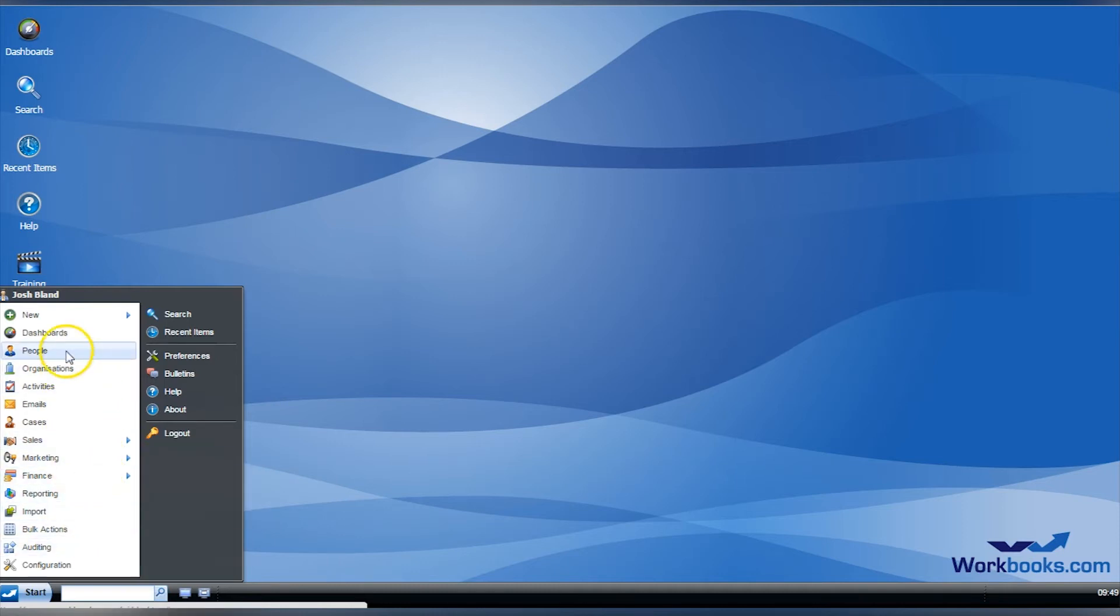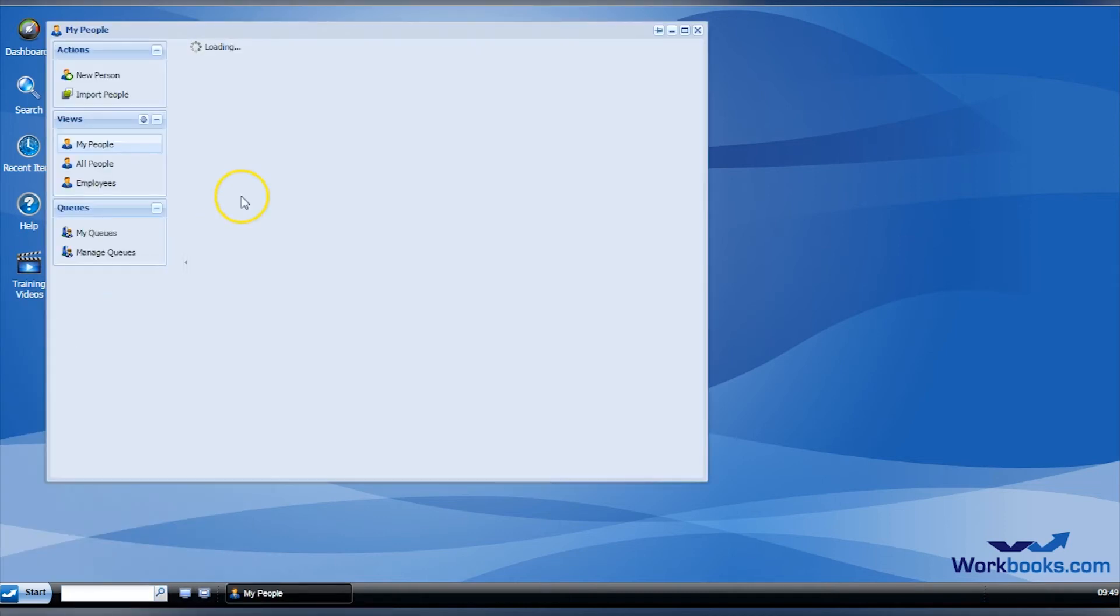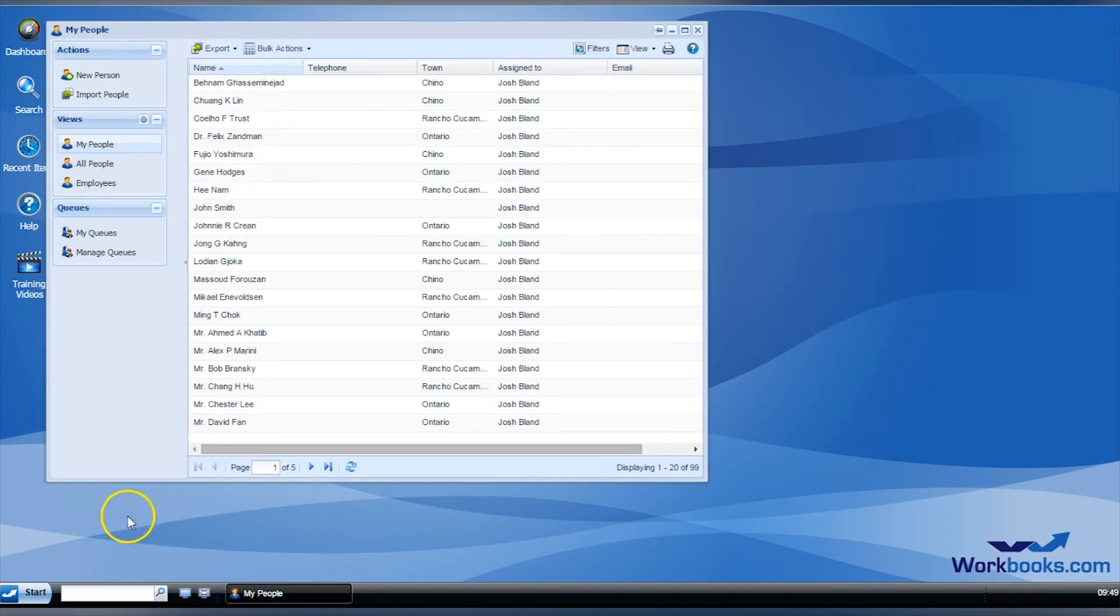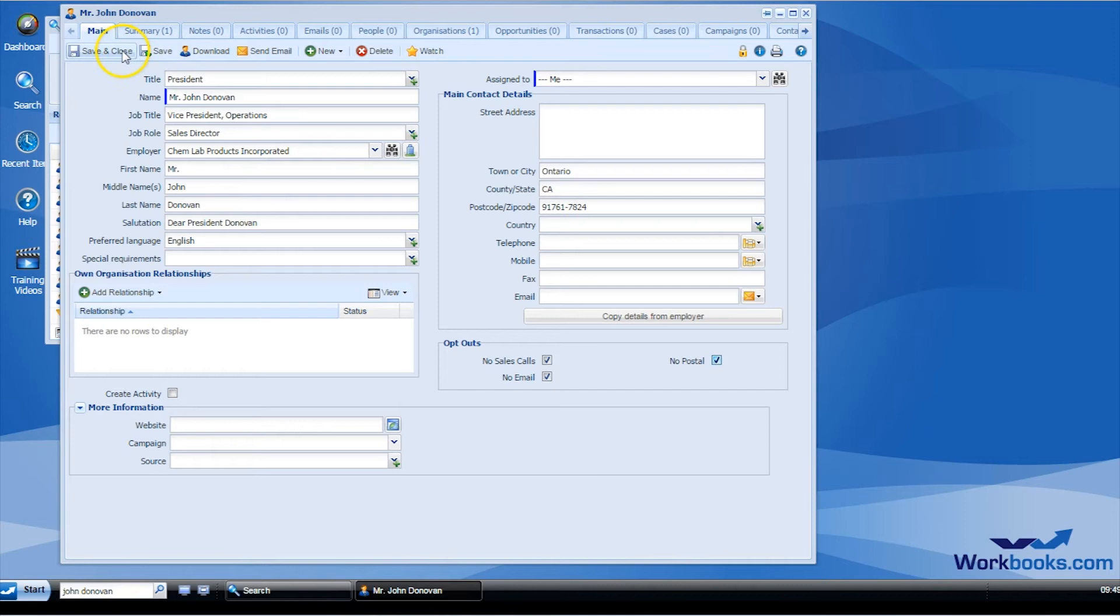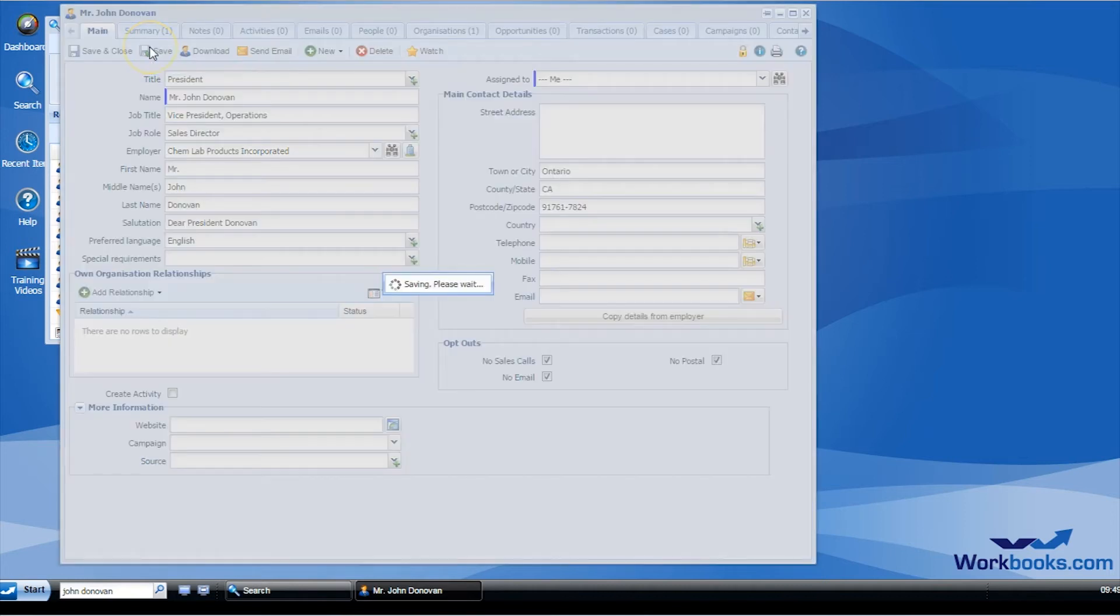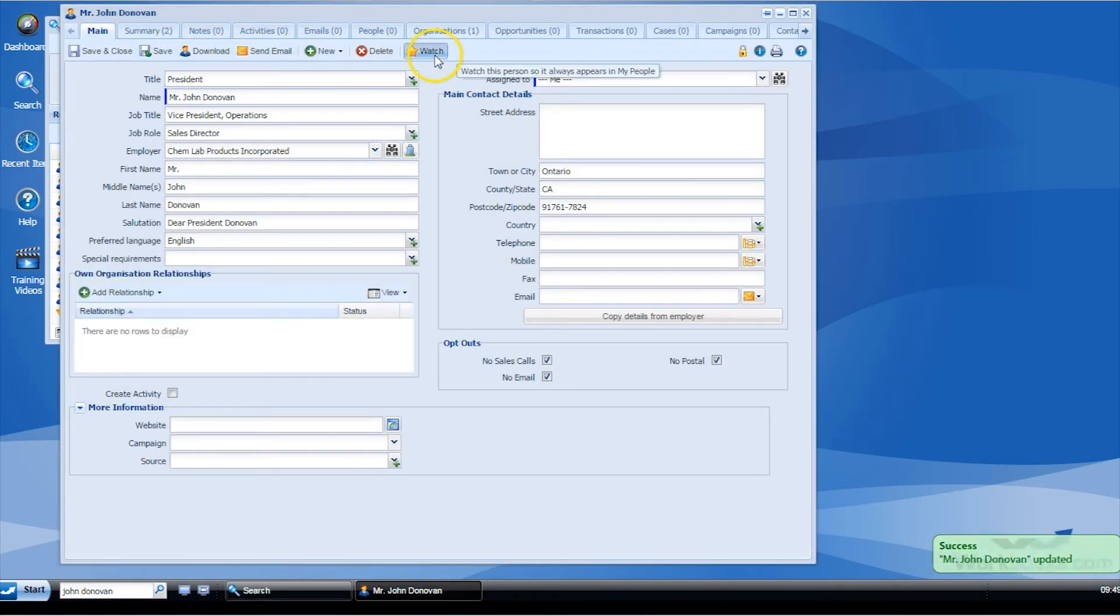Within the user page is quite a bit of information. Relationships, contact details, and more can all be added on the main page. You can also select whether or not a user has opted out of calls, email, or direct mail. Across the top, you can save, download, send an email, or select watch so that a contact always shows up in the My People dashboard.